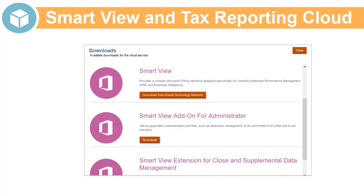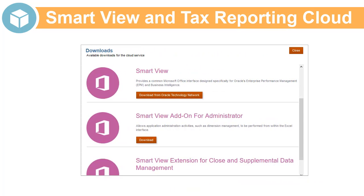Before you can access Tax Reporting Cloud in SmartView, you must download and install the SmartView add-in for Microsoft Excel. If you are using Supplemental Data, you must download and install the SmartView extension for Close and Supplemental Data Management.